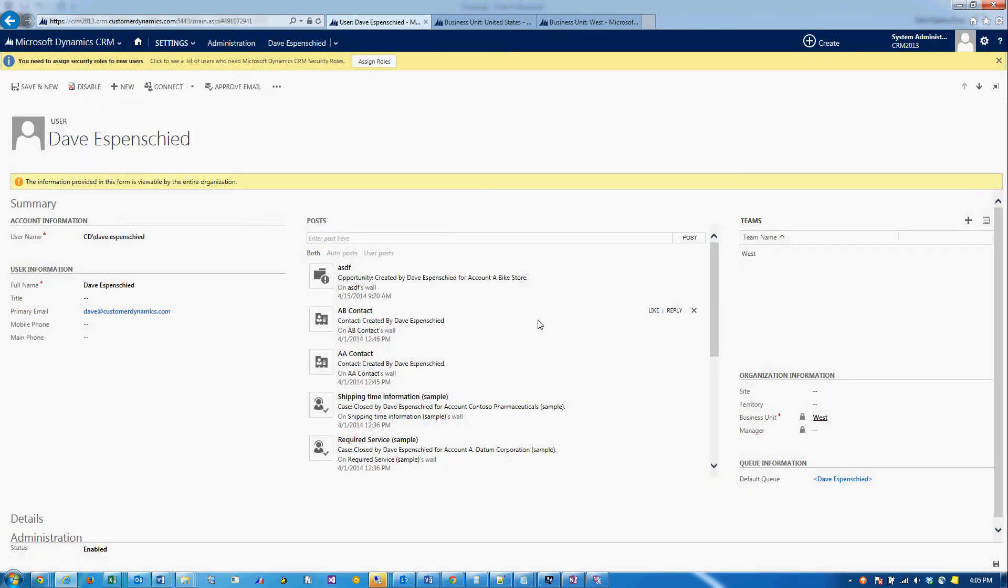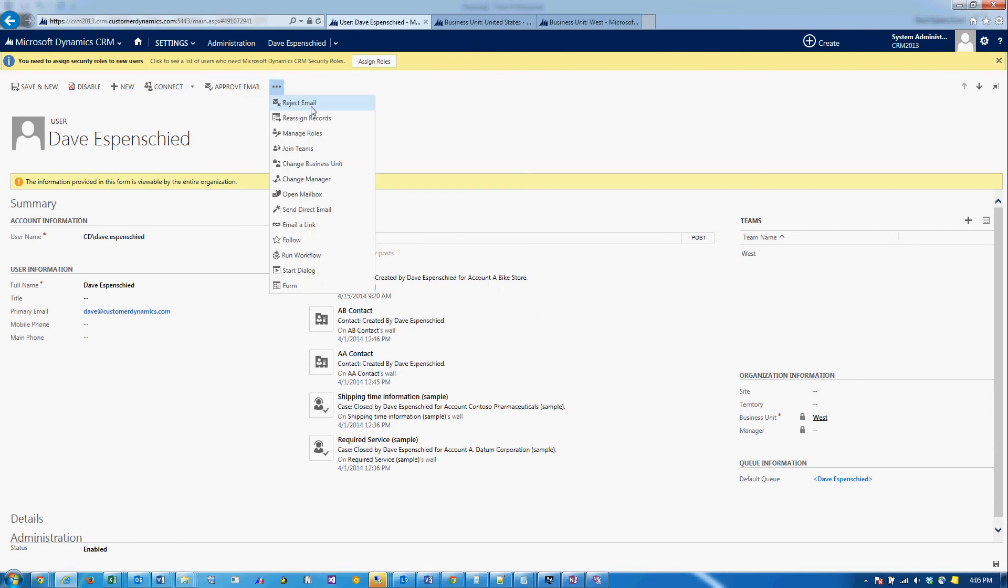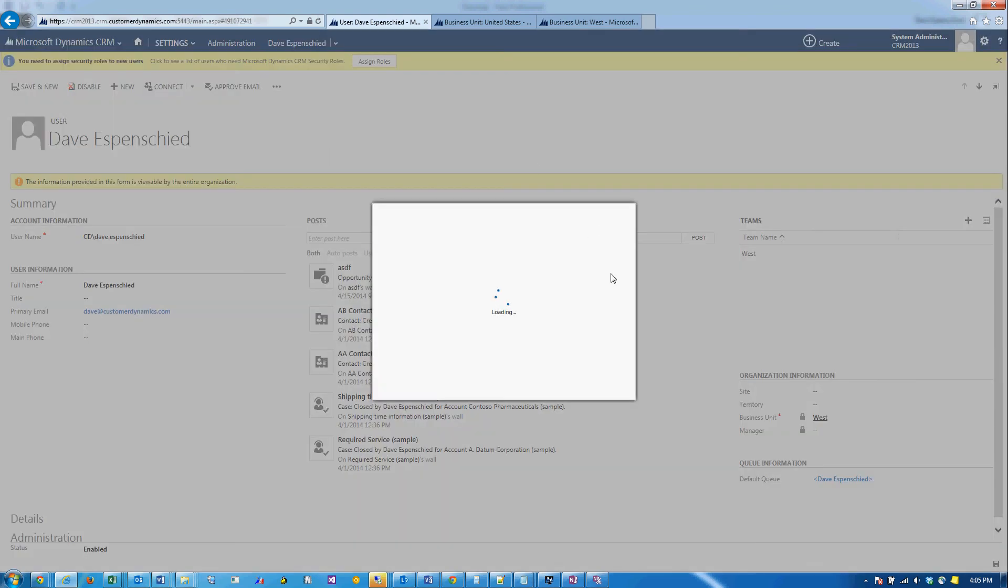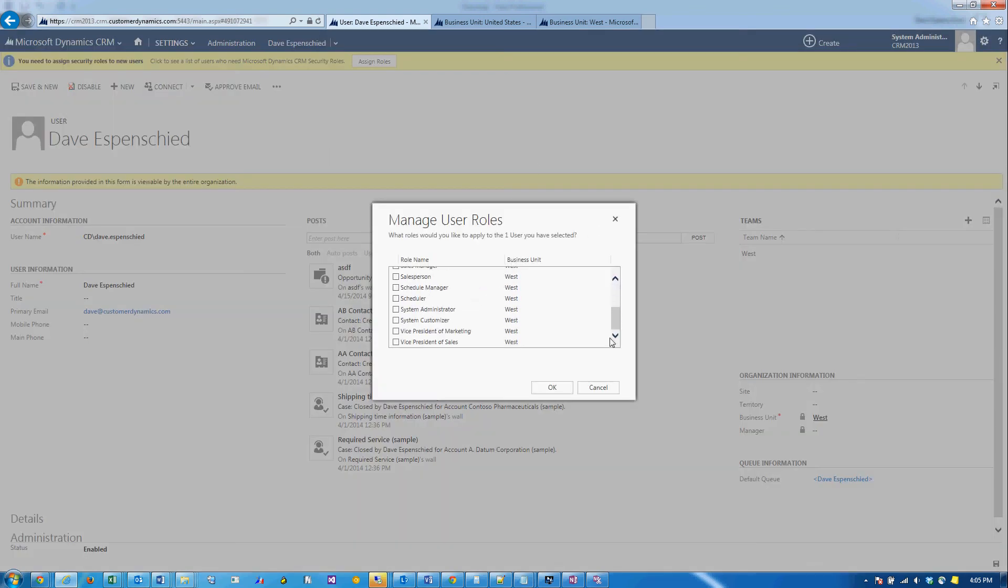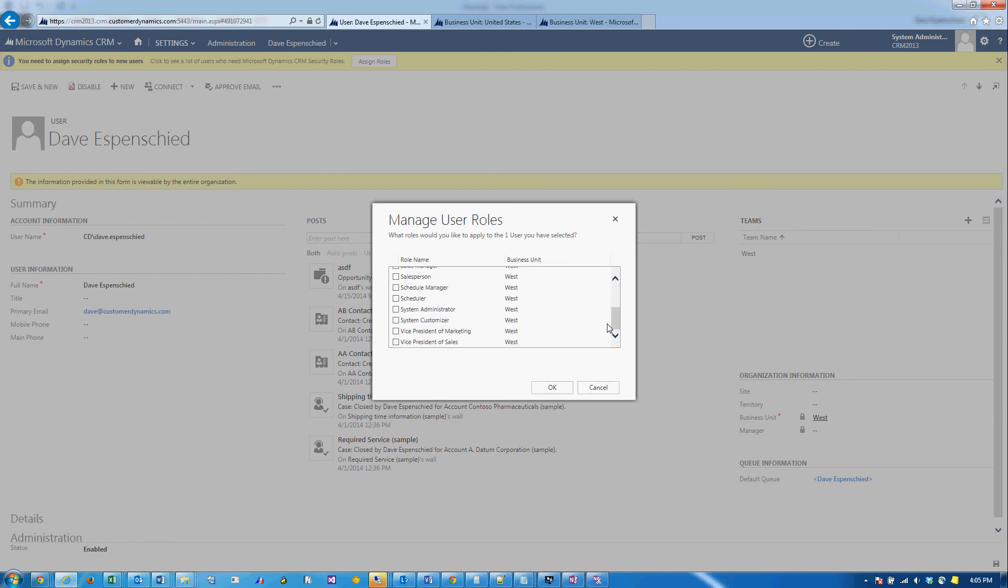Now, a common mistake is to think that you're done at this point. When you change a business unit, you do clear out all of the user's security roles. So if I go to the command bar and choose Manage Roles, you'll see that this user doesn't have any security roles assigned to him. You need to go back in and reassign the security role to the user.